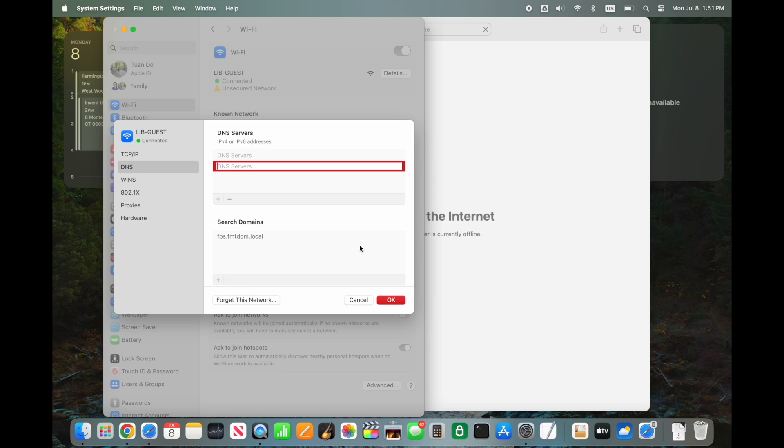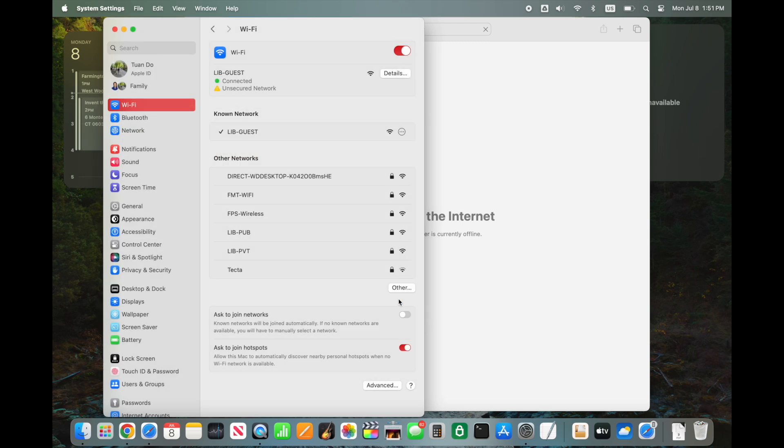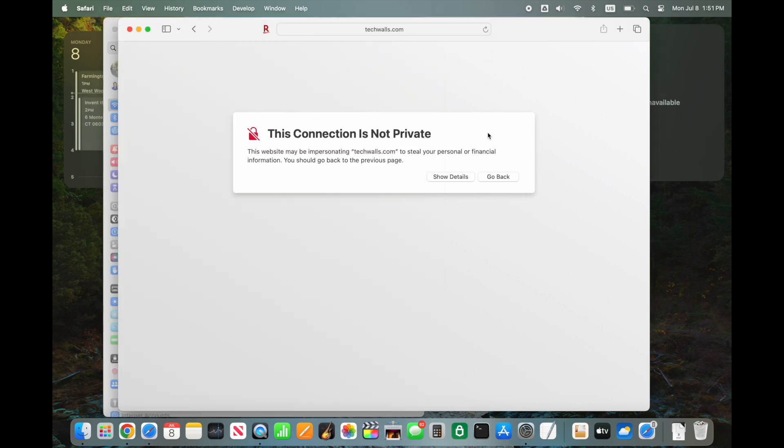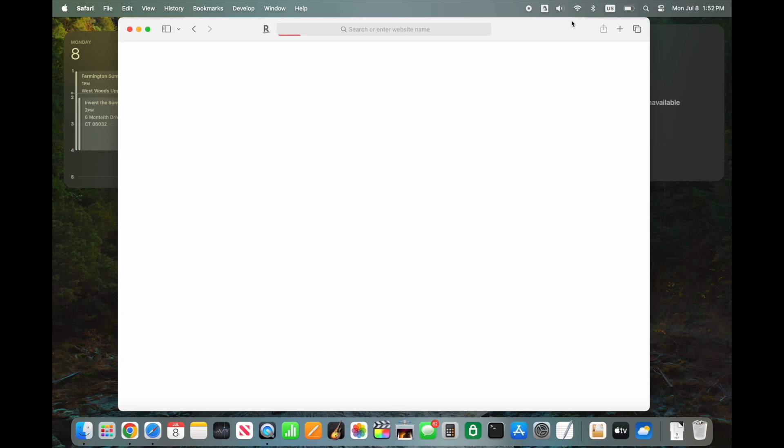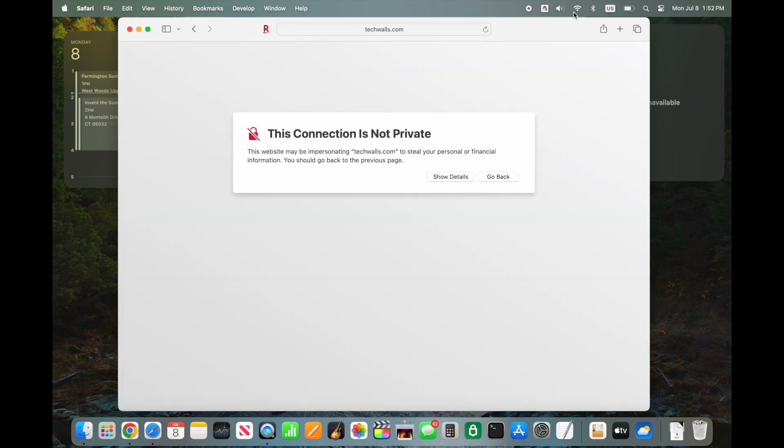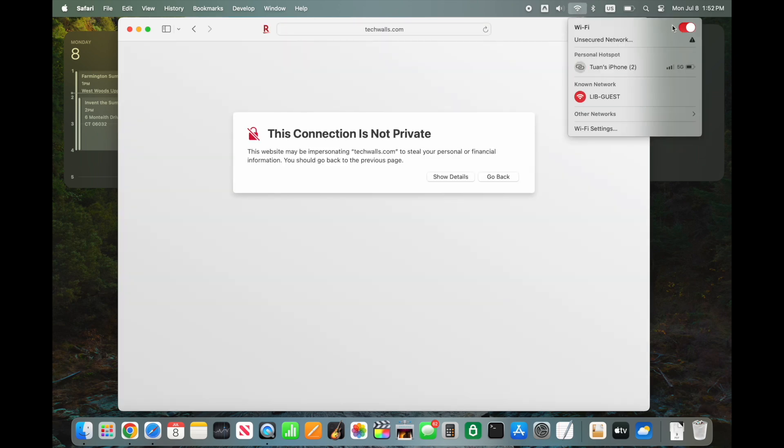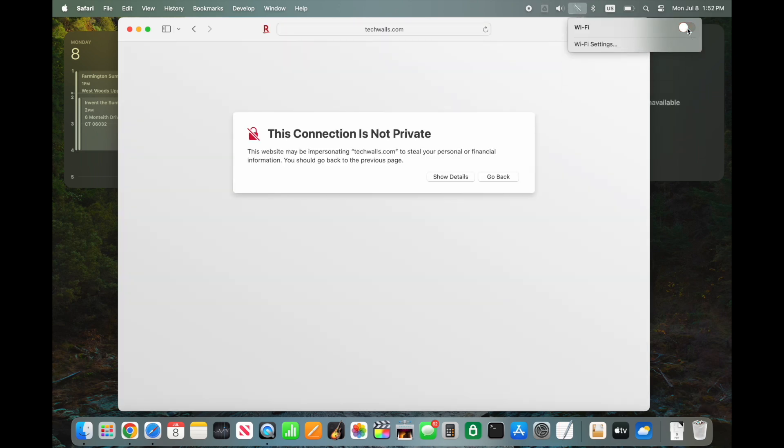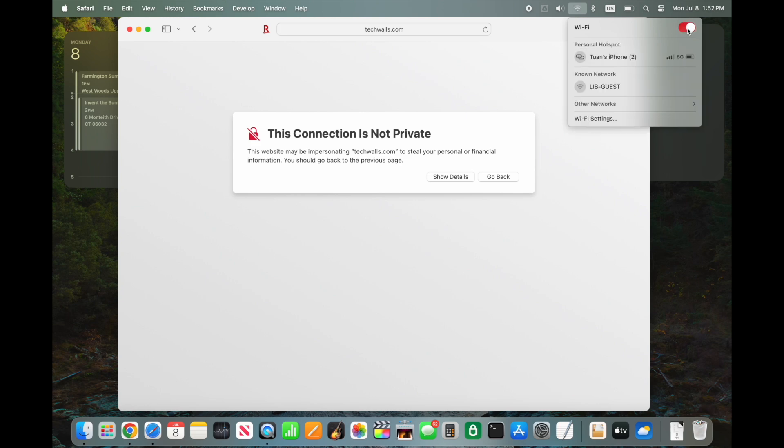After removing all custom DNS servers, click OK. The login page might not show up right away. You can turn your Wi-Fi off and back on to reset the connection. Reconnect to the network and the login page should show up now.